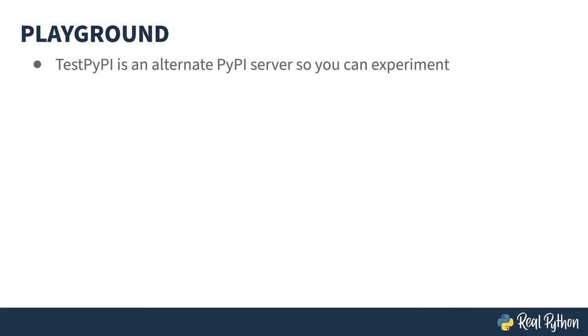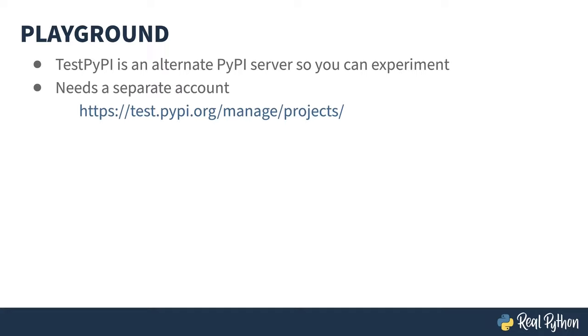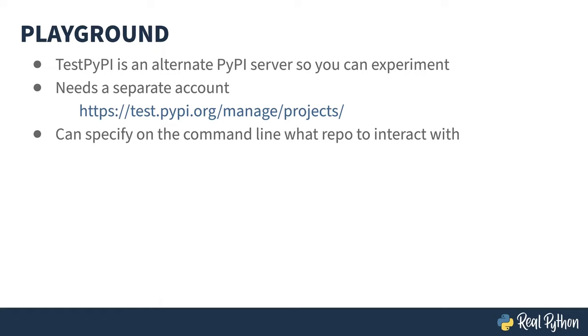PyPI has a sister site called testpypi, which runs the same code, but isn't used to install packages. This means you can publish and play around in there to your heart's content without corrupting the main listing. Testpypi needs a separate account, but the registration process is the same. When you're using the various publishing tools, you can specify on the command line, which repo you're publishing to, allowing you to create as many versions as you like in testpypi and then publishing to the real place when you're ready.